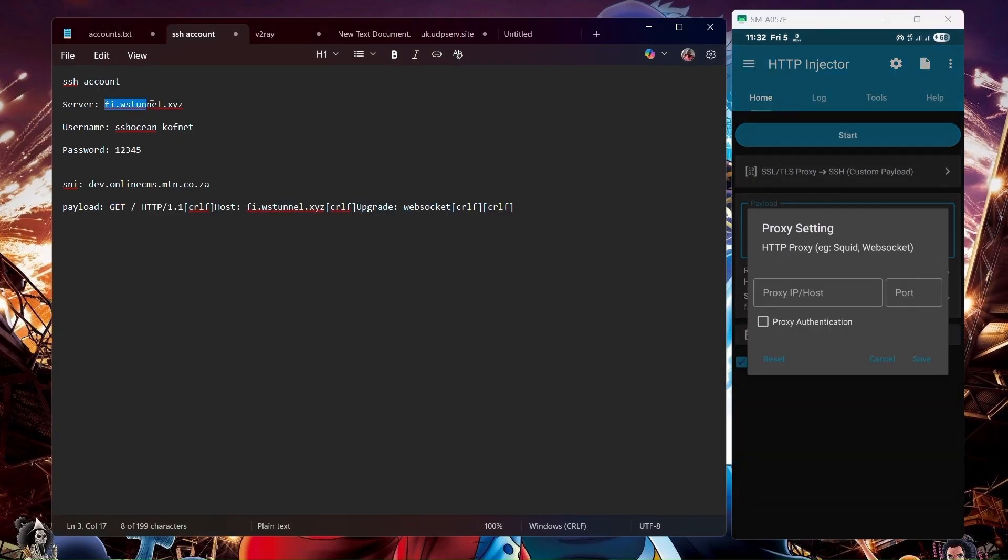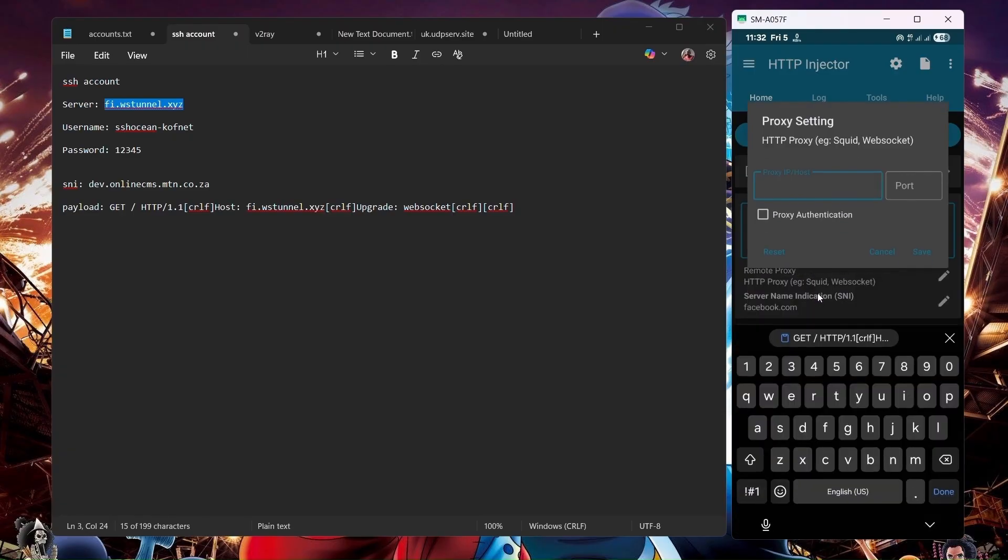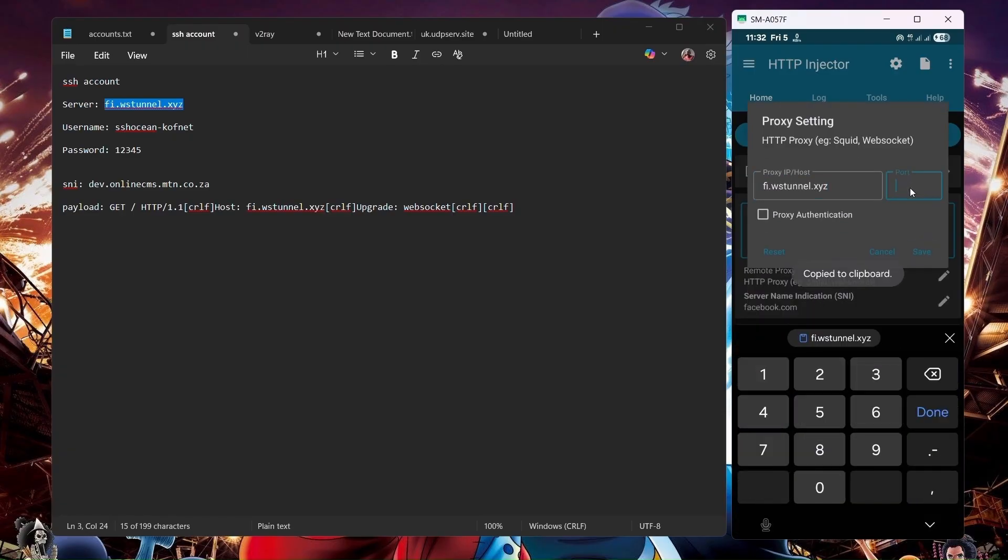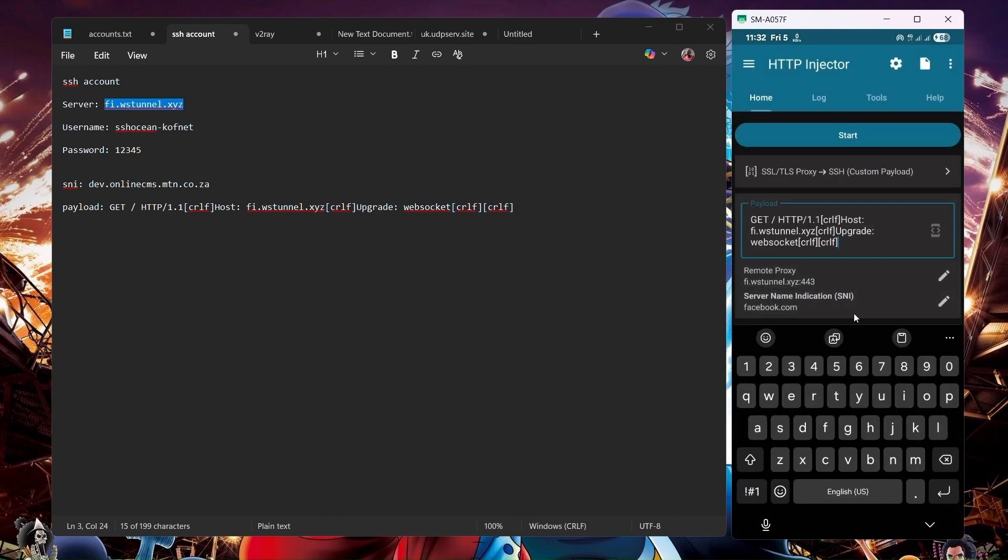For remote proxy, you're going to use your server name and a port. So paste in your server name. For the port, you're going to put 443 and then save.